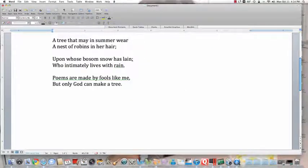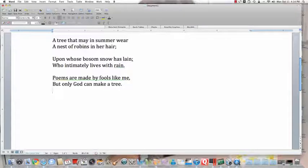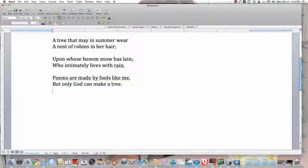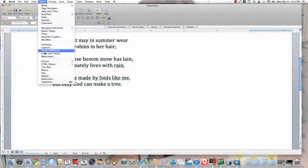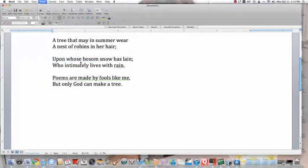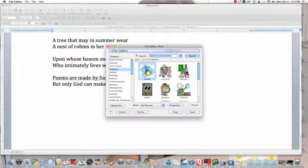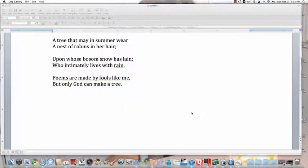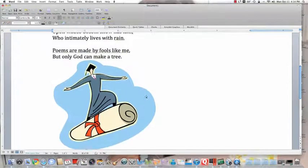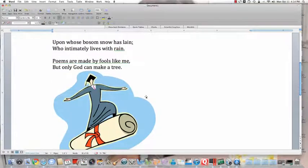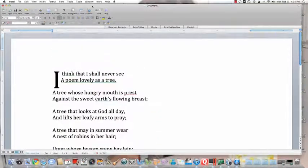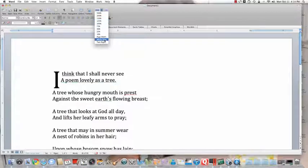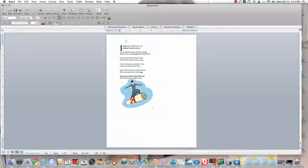If I put my cursor by tree and I hit the Enter button or Return button, the cursor is now under my poem. And if I say Insert, Picture, Clip Art, and take the same clip art, it now will be underneath my document. And if I go to page whole page, I can see what everything looks like.